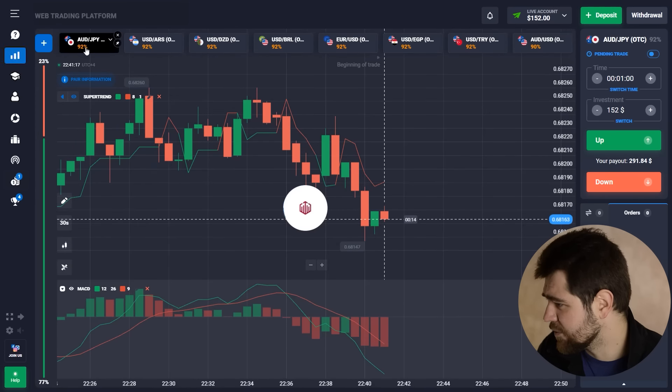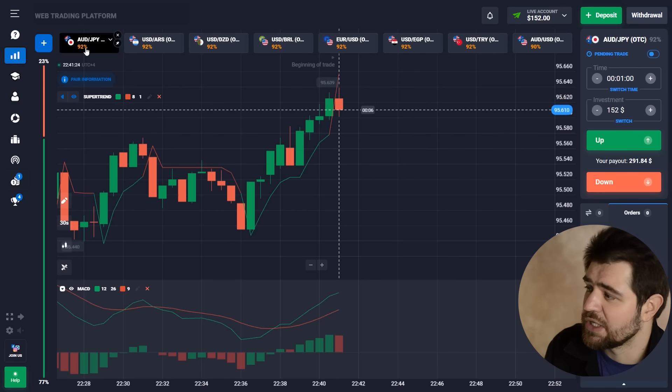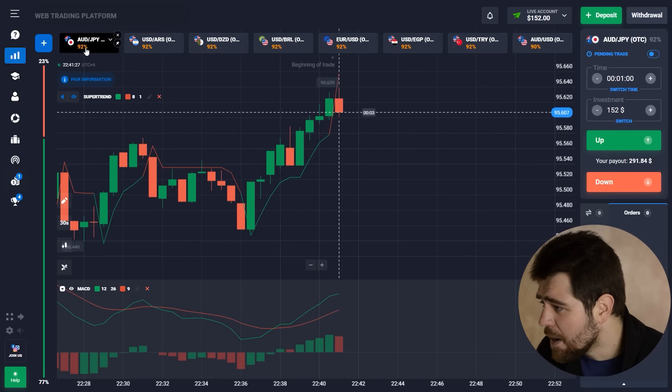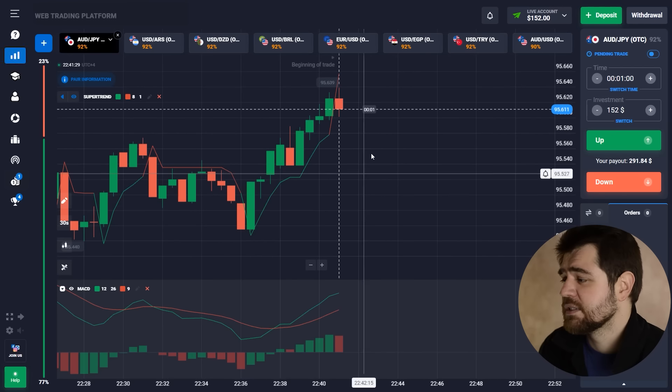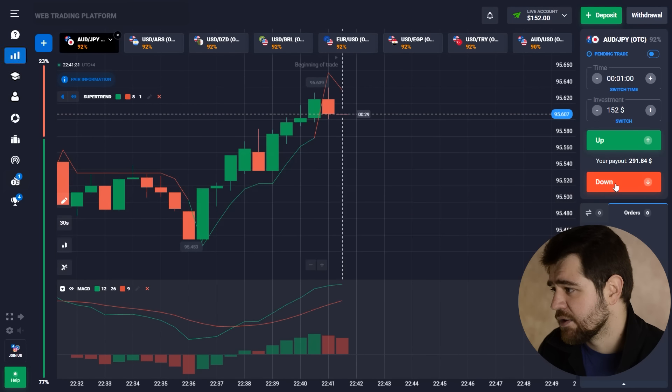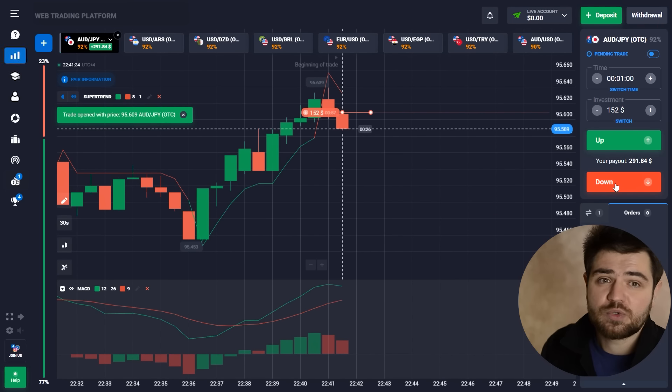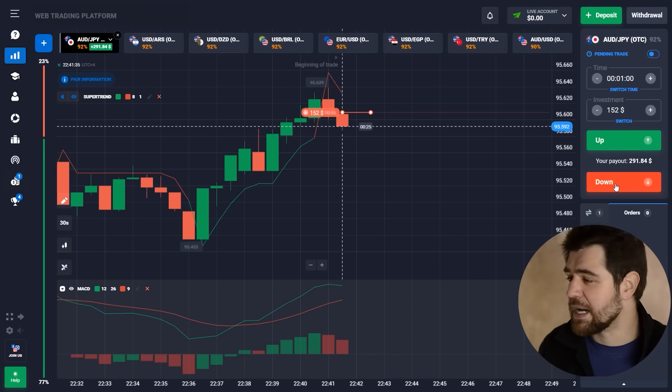The MACD is looking up, the trend is looking up, but we have gotten to a resistance level. So I'm gonna go ahead and place this put option because I'm expecting the bounce off this resistance level and for the price to do a little correction. I think we can profit from this little situation there.